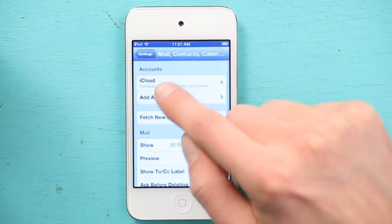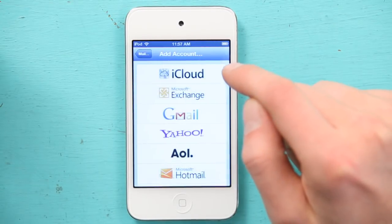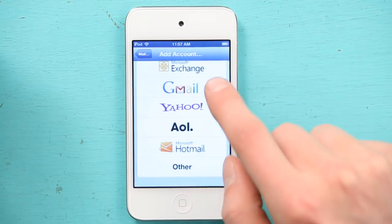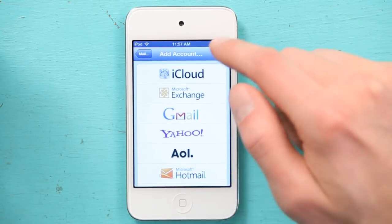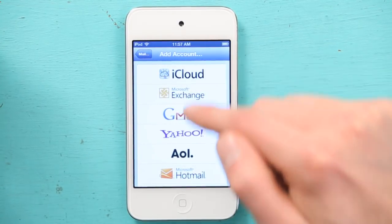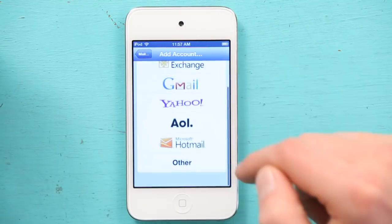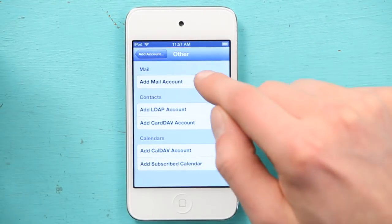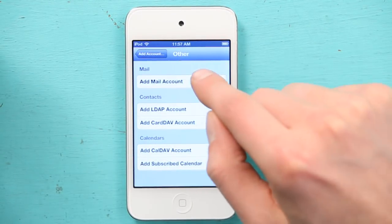I'm going to tap Add Account, and I'm going to pick Other because my email address isn't provided by one of these companies. So, Other, and then Add Mail Account at the top.